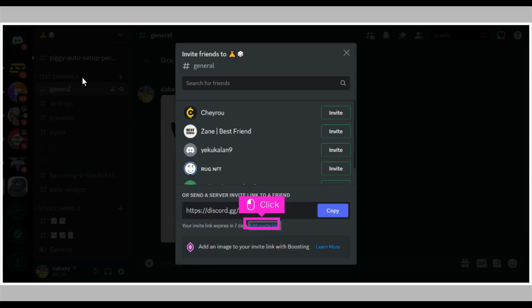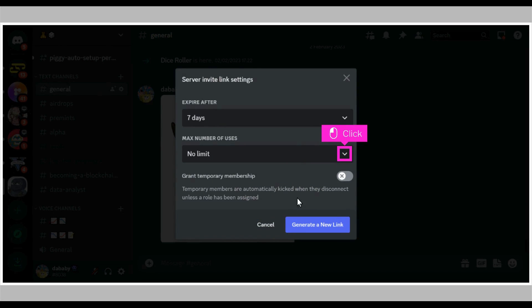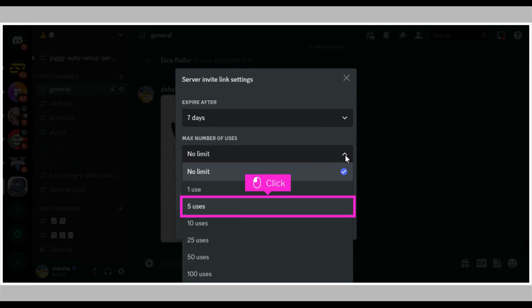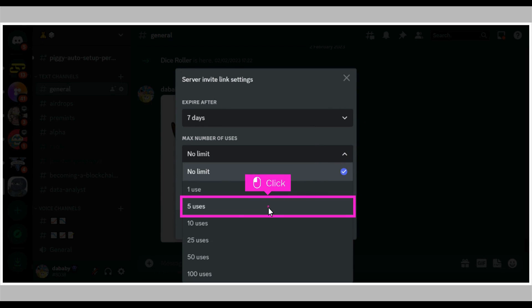A pop-up appears, click the edit invite link at the bottom of the pop-up. Click the down arrow beneath max number of uses. Click on any number of uses of your choice to set the maximum number of uses for the invite link.